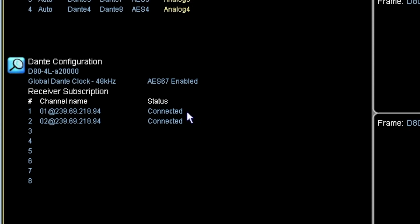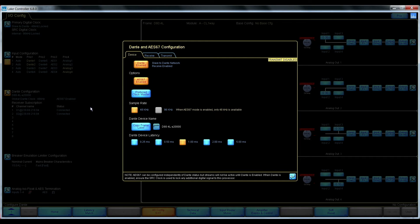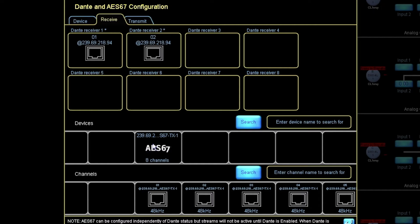We can see that our Dante receivers have the AES67 subscriptions. So the Q-SYS Core shows up here.